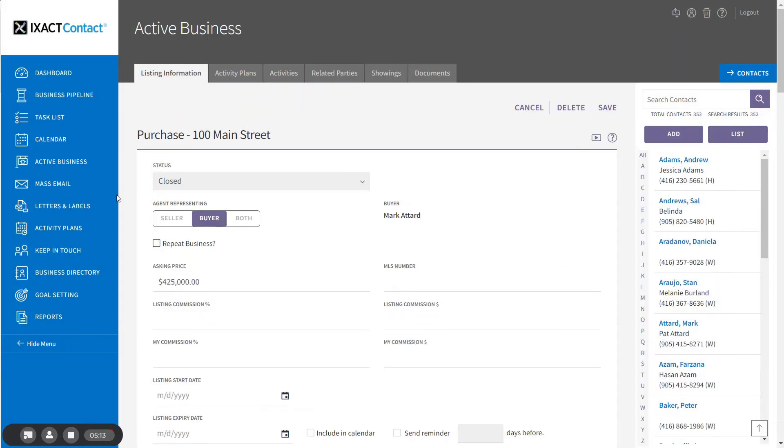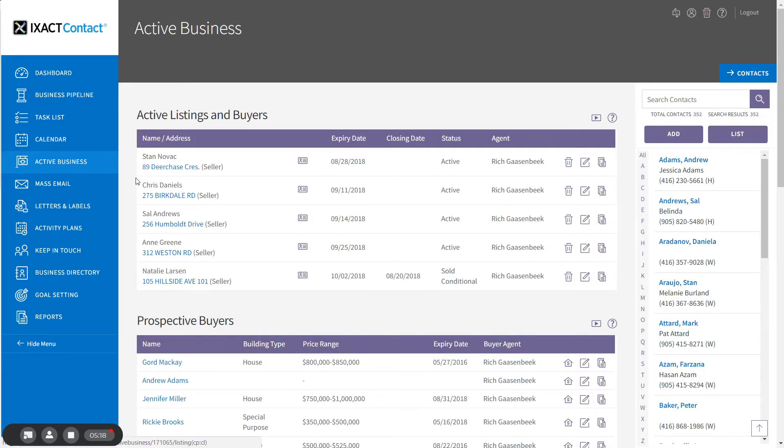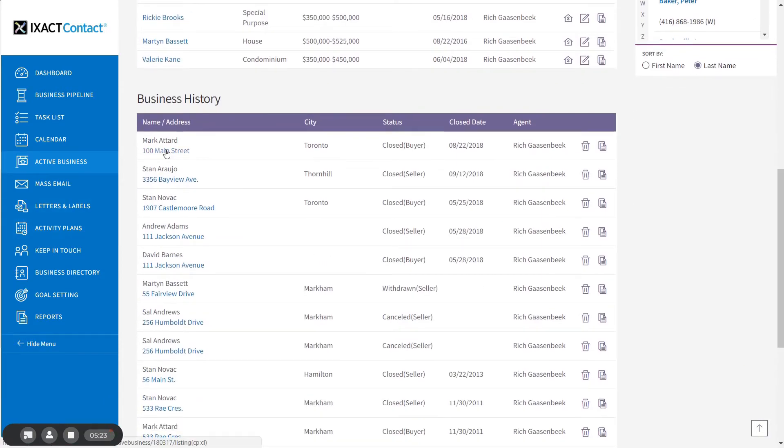If we return to the active business list, you will see that the transaction has now been moved from the active listings and buyers list down to the business history list.